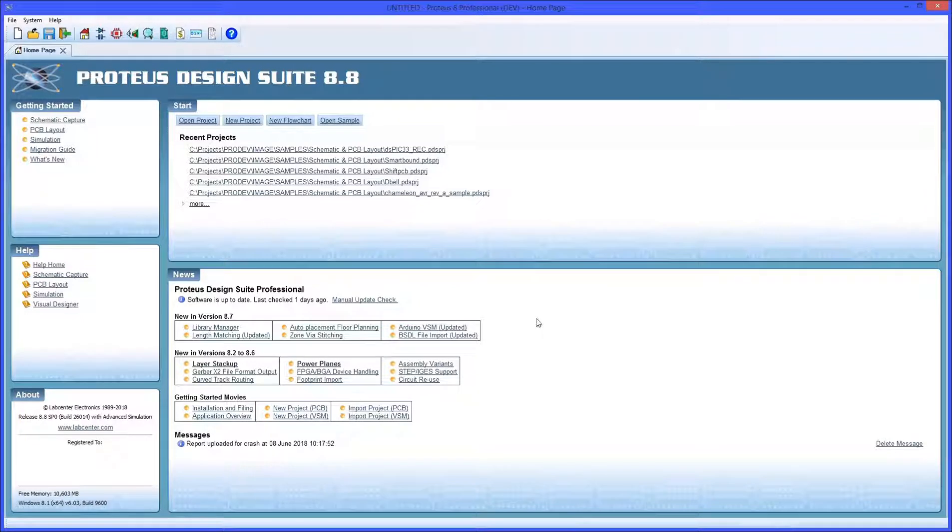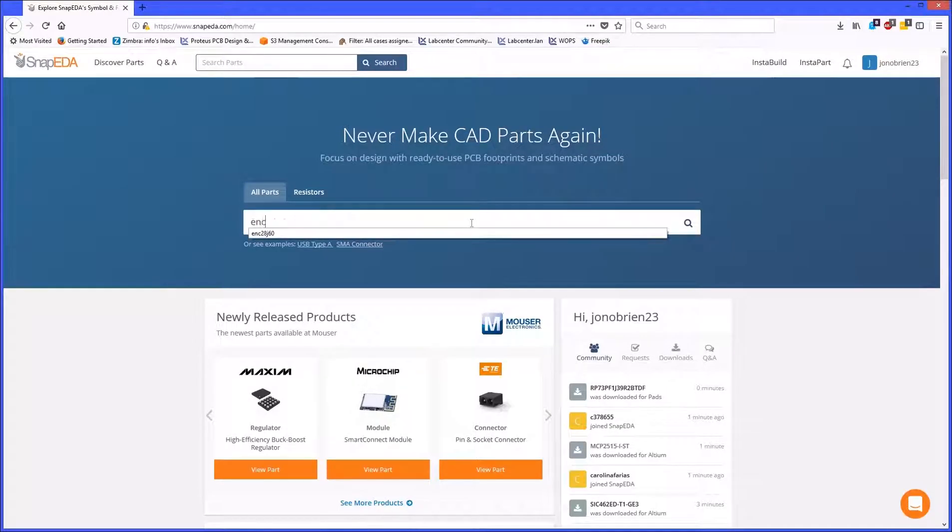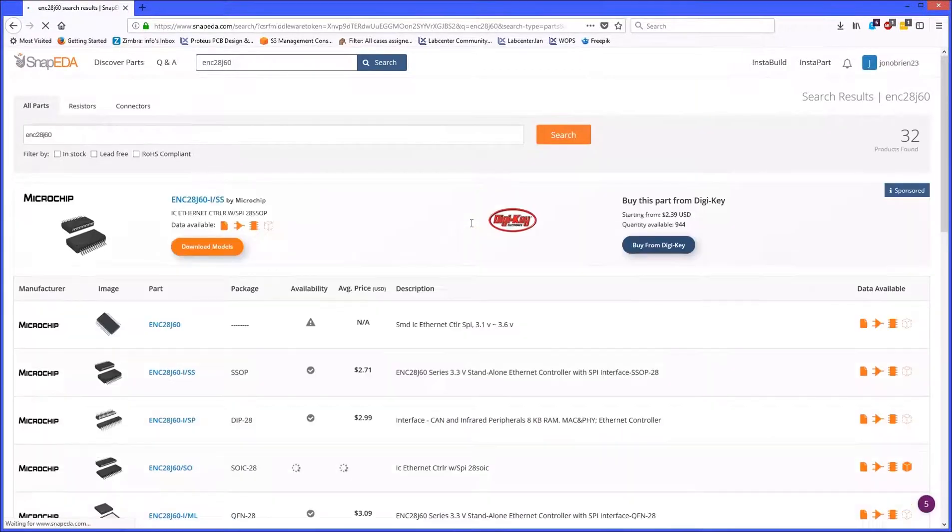This movie shows you how to import parts from the Snap EDA website. The first step is to go to the website and either login or register for a free account. You can then search for the parts that you want to add to Proteus.